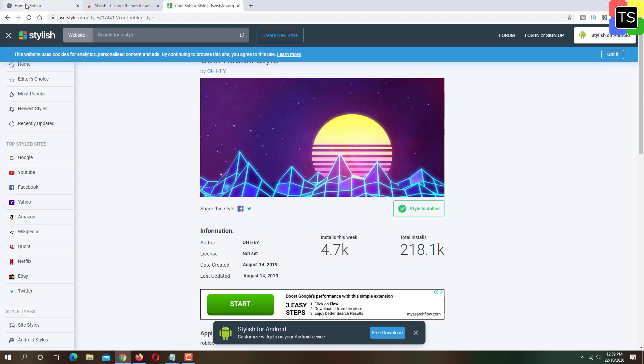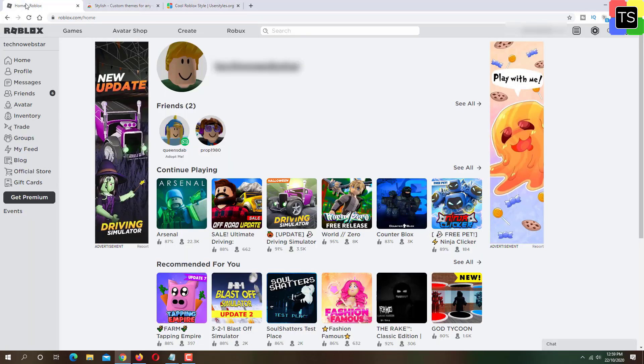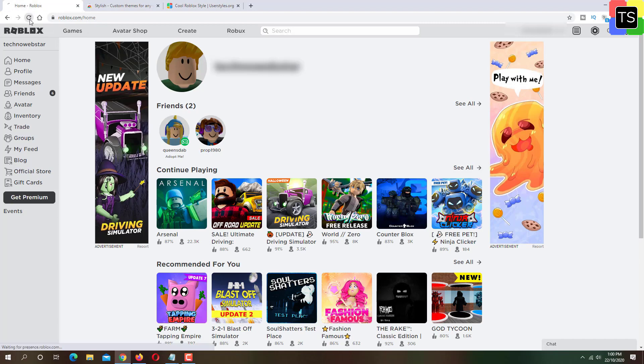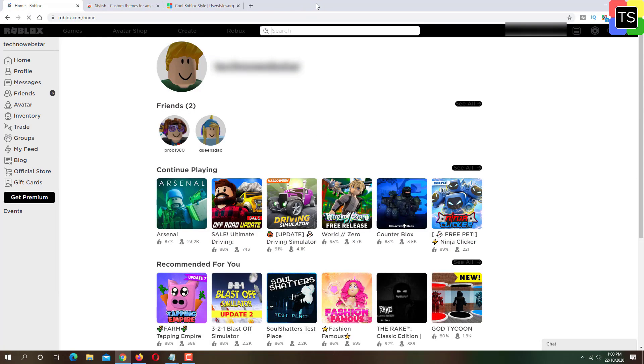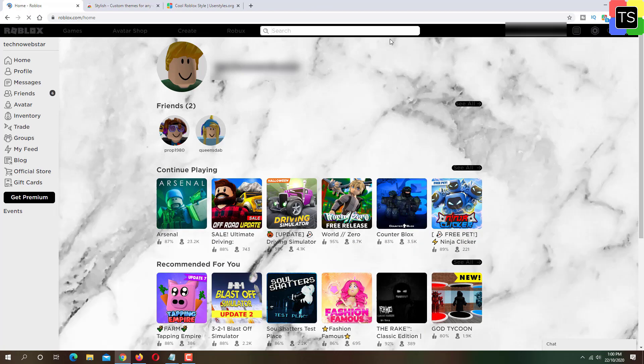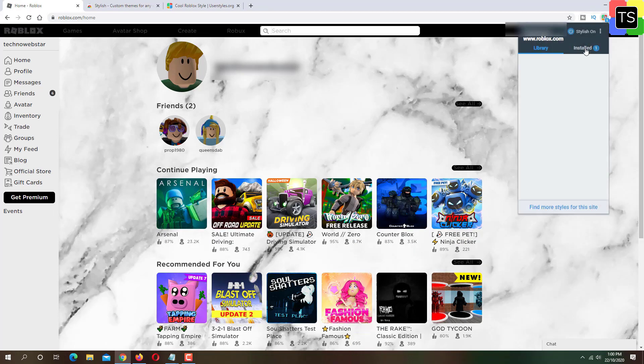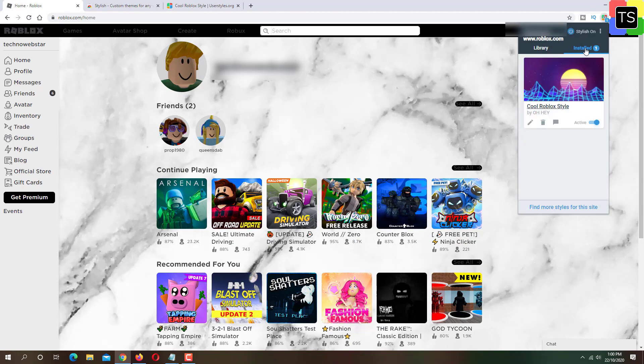Now when you go to roblox.com, you will find the background has changed with the style that we had installed. If not, then refresh the roblox tab and also tap on stylish extension icon and activate the theme if it is inactive.